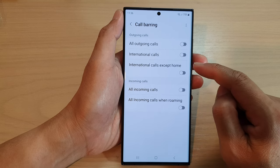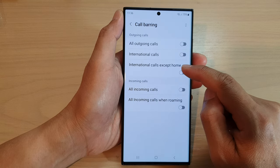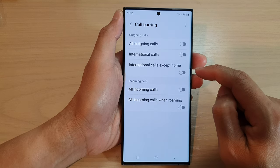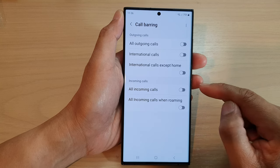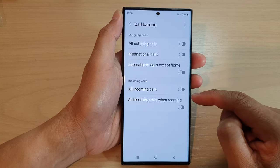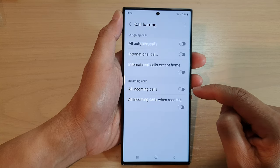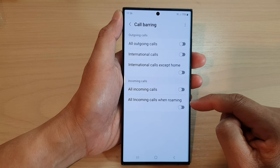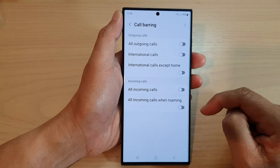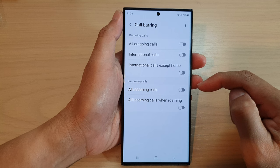You can turn on international calls except home to bar outgoing calls. Or you can bar incoming calls — all incoming calls or all incoming calls when roaming. Simply select one of the options.